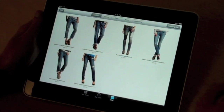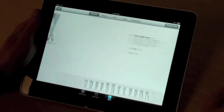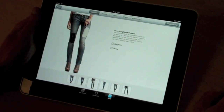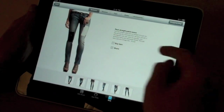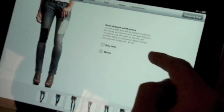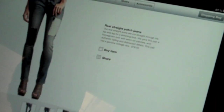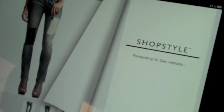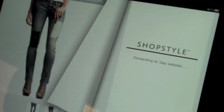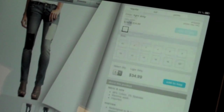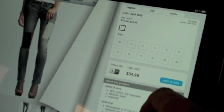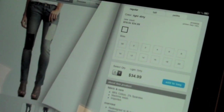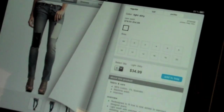You can browse all the products, and again you're prompted to buy the item from within the application itself or to share. You can tap through and add to cart and check out from within the application itself.